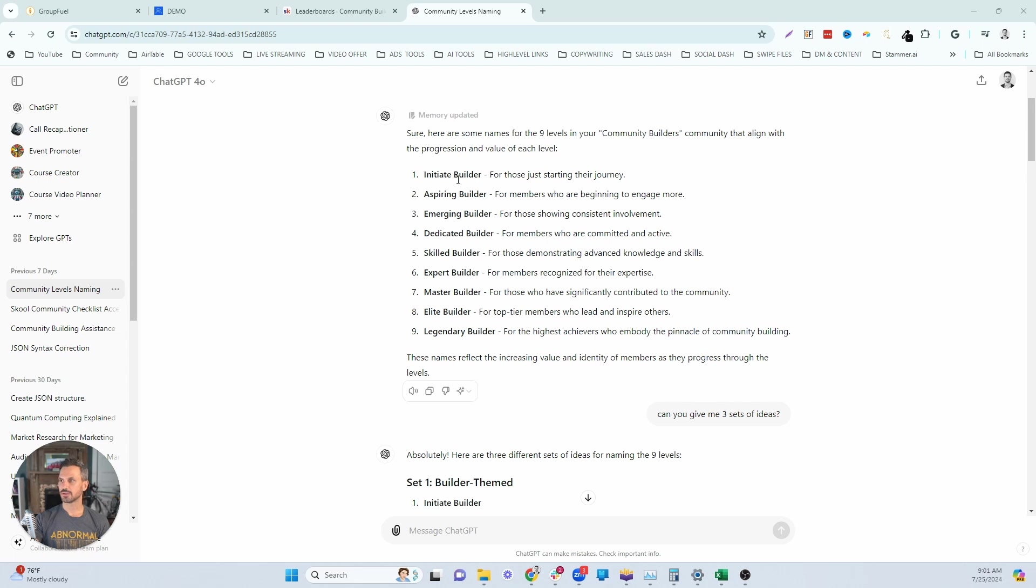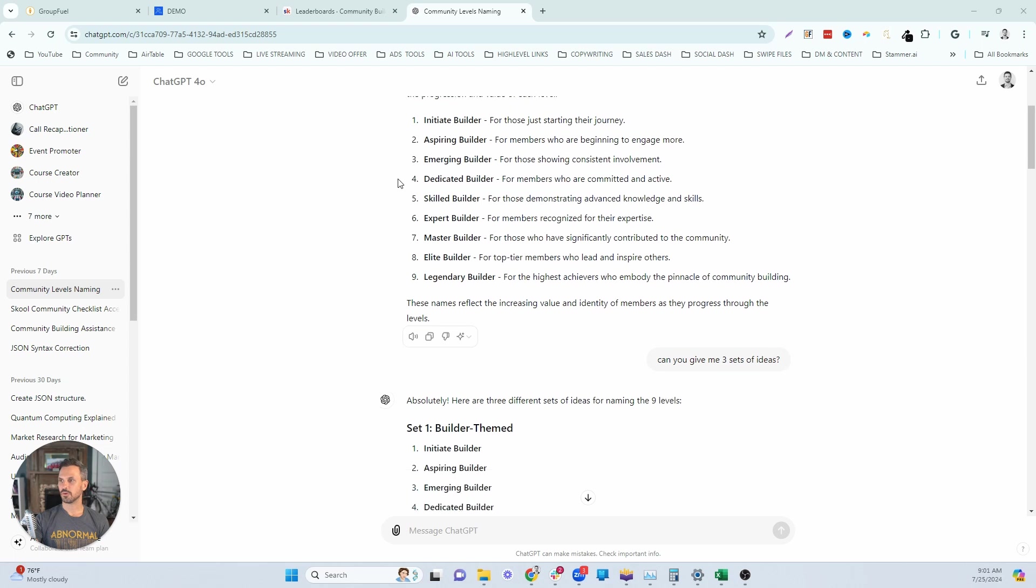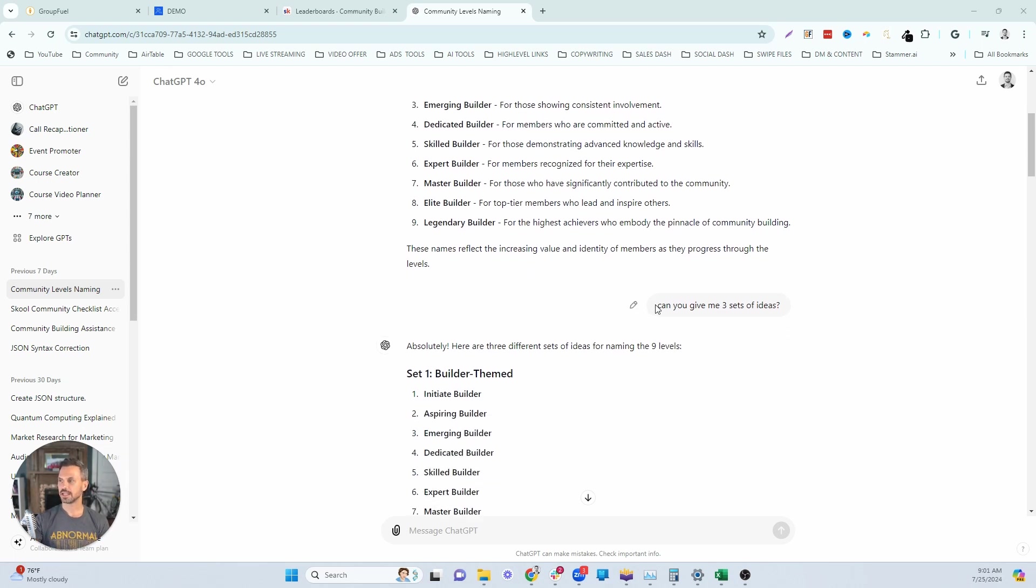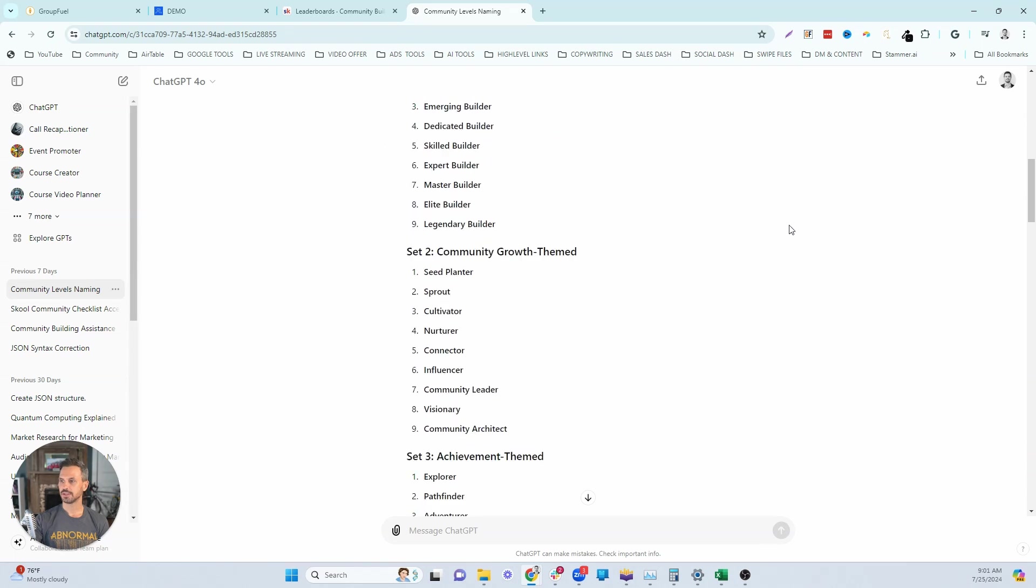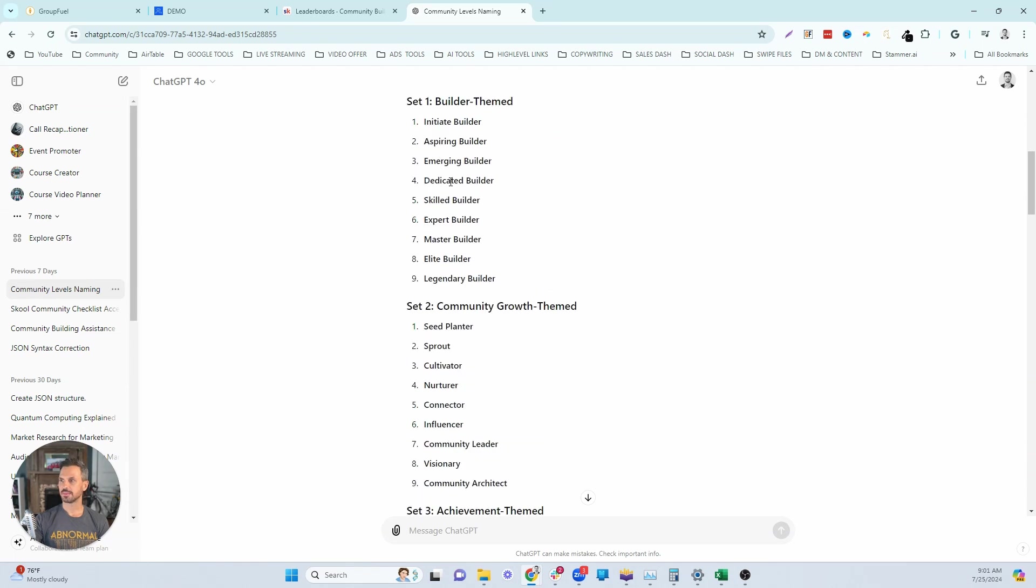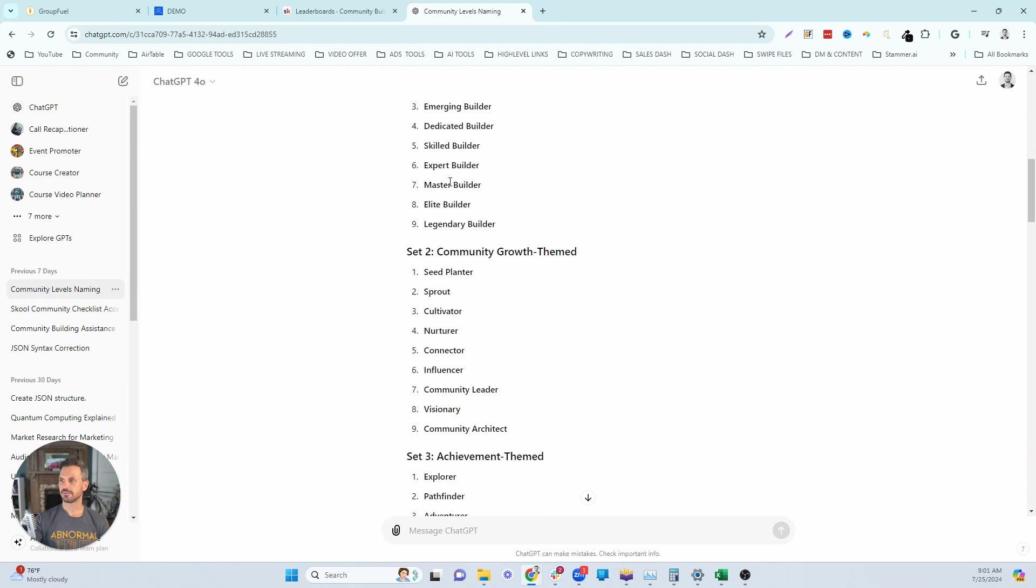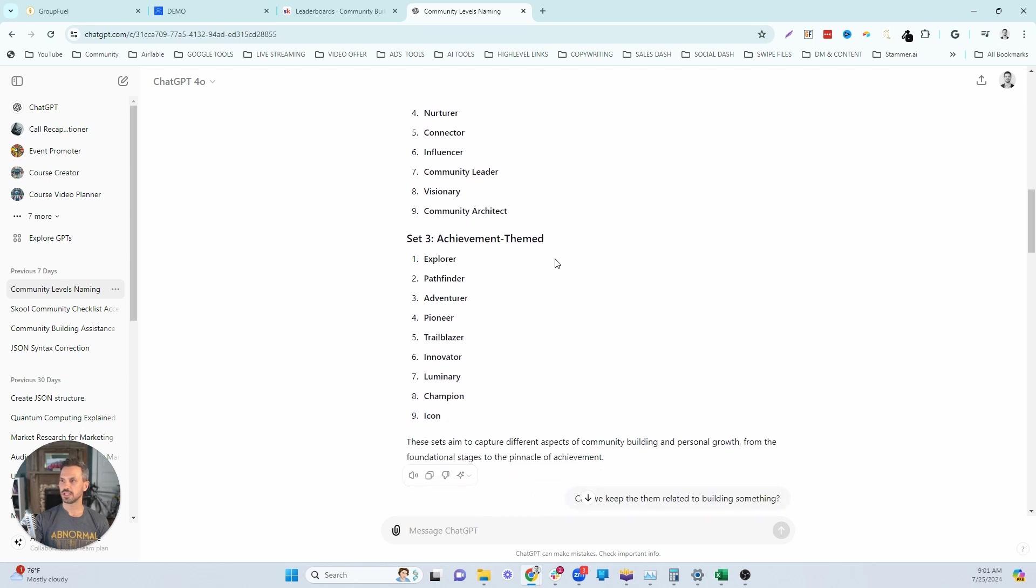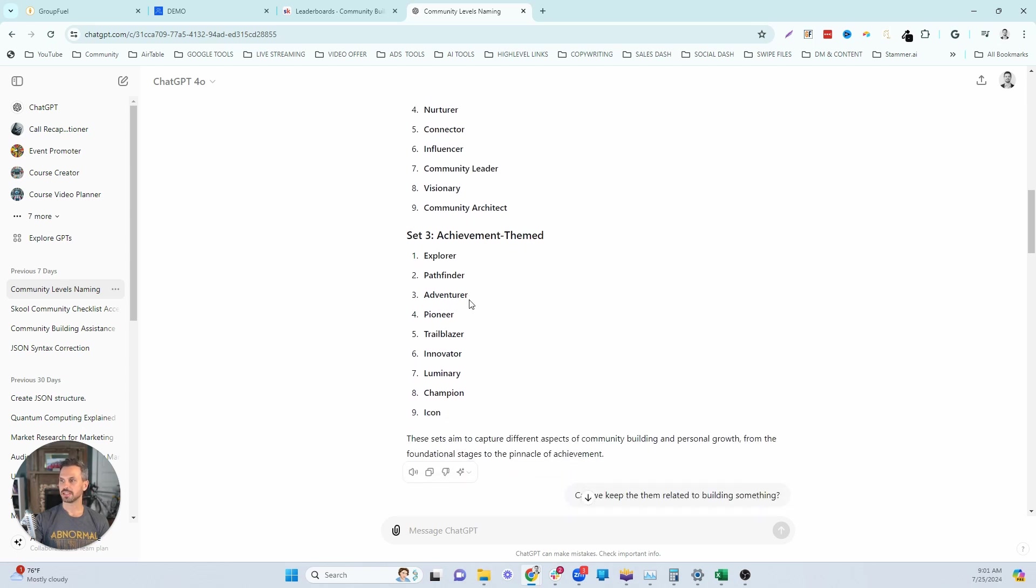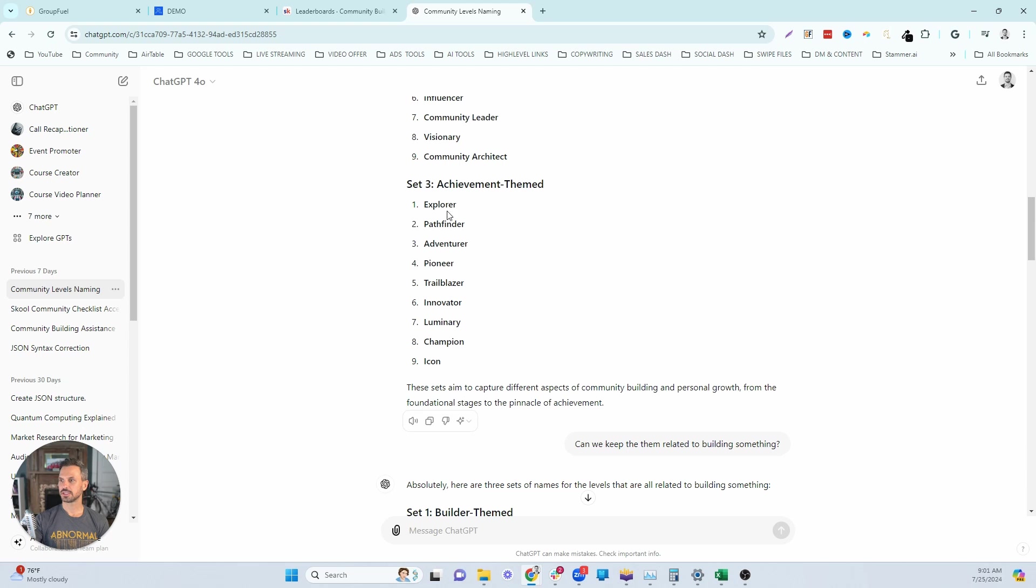This is the first iteration of what they gave me. So it was okay. I didn't love it. Initiate builder, aspiring, emerging, dedicated. I wanted it to be more aligned with building. So then I asked it, Hey, can you give me three more ideas? Then it came back with some other ideas. This was the same as the first set of ideas. This was like growth based. I kind of like this direction a little bit more. And then we had achievement based. These are good, but they just didn't really align with the building theme.